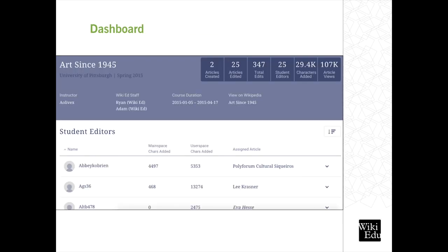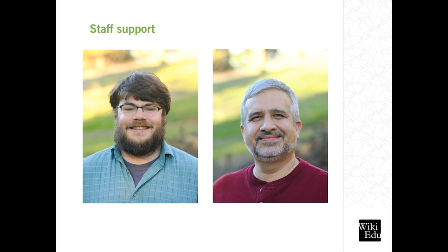And here's an example of our dashboard, which gives you information about your students, the articles they've selected, the amount of content they've added, and whether or not they've completed their online training. And lastly, we have WikiEd staff. Pictured here are Adam and Ian, who are long-time Wikipedia editors. One of them works with every class to help suggest article topics, review drafts and provide feedback, or answer other questions that you or your students have about Wikipedia.